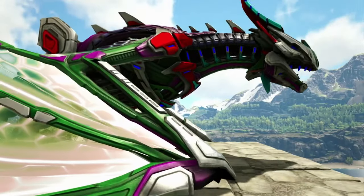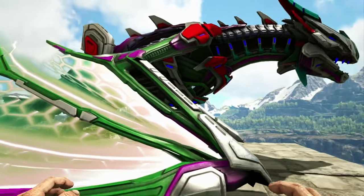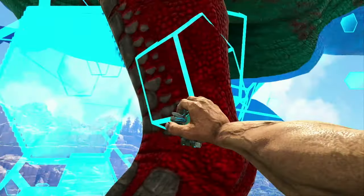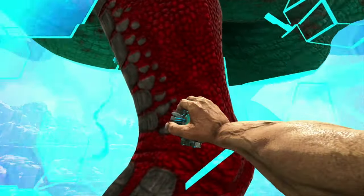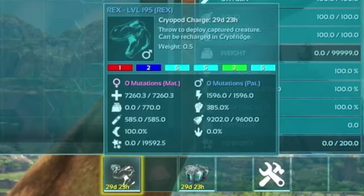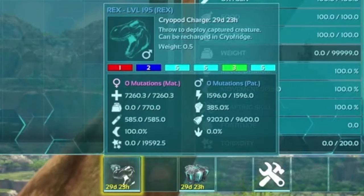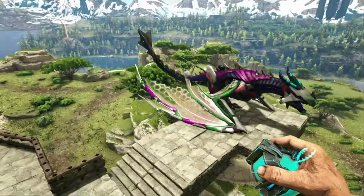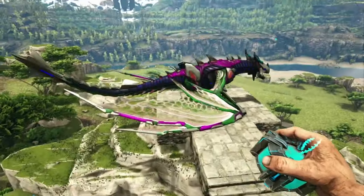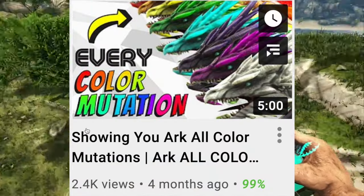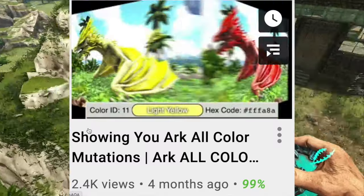The void worm has six visible regions. The rex here only has four visible regions. However, on the cryopod, you can clearly see that it shows all six are colored. You can always choose colors at random, however I did do a color ID video — make sure to check that out if you're looking for a specific color combination.